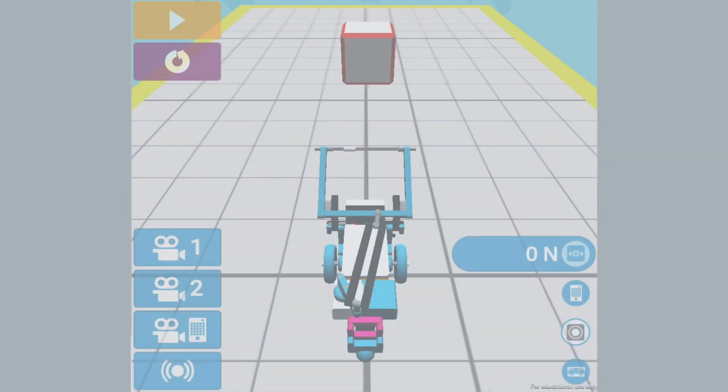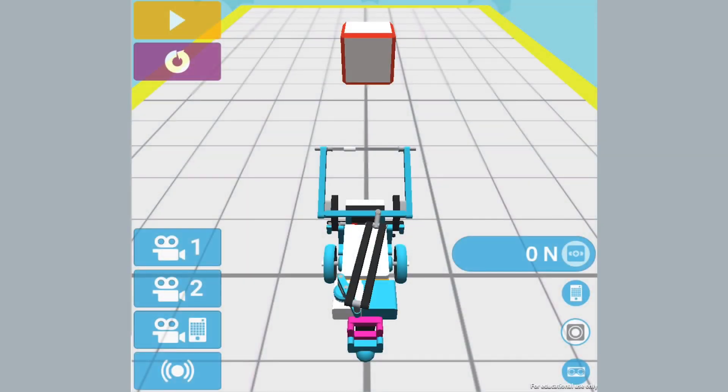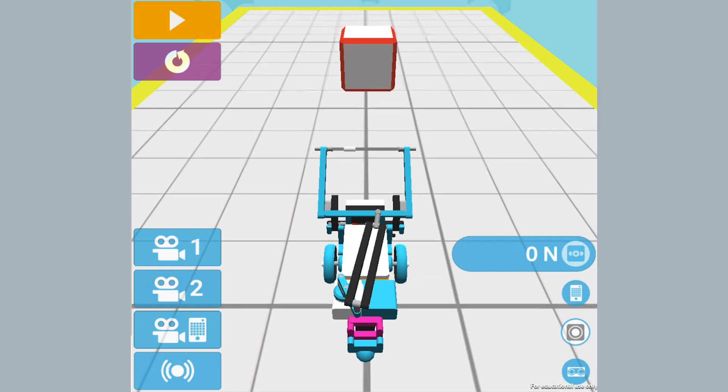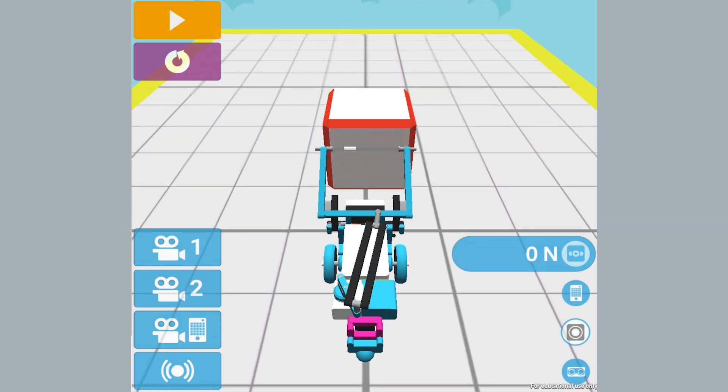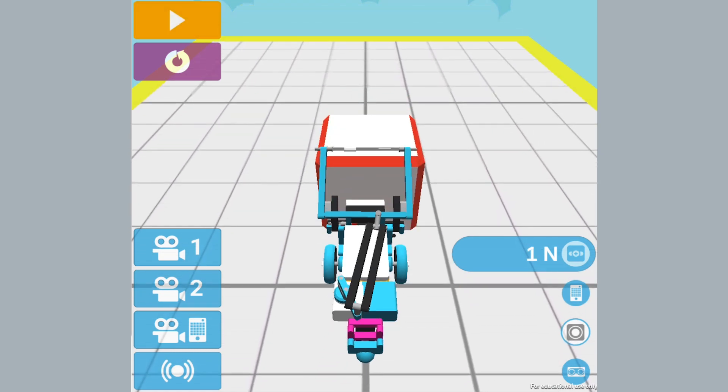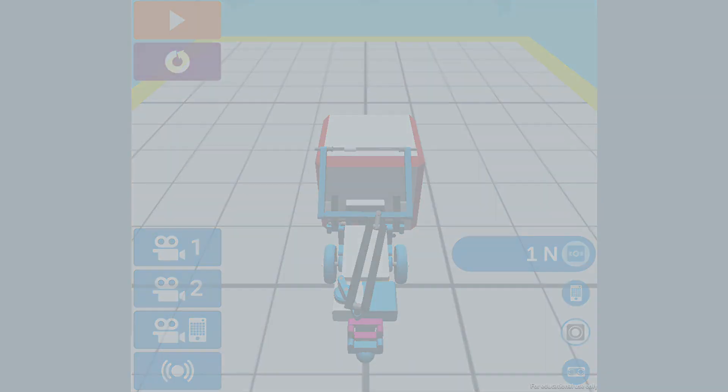In the last video, we looked at using the force sensor to stop the robot's movement when it ran into an object. In this video, we will write a similar program but use the distance sensor to stop motion when it senses an object.